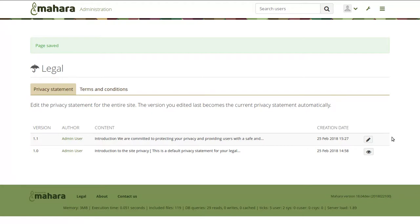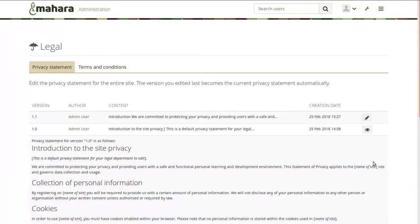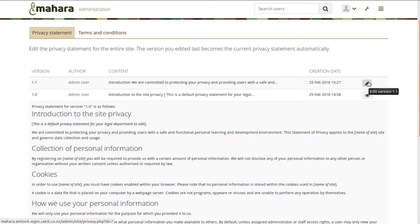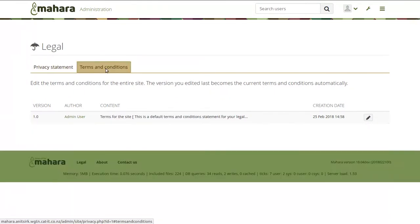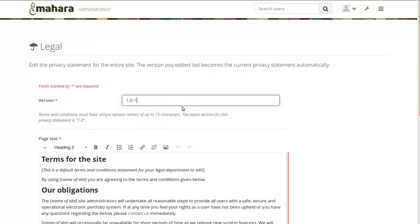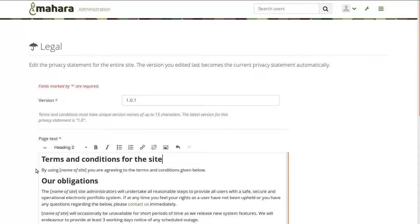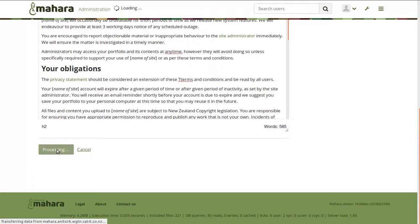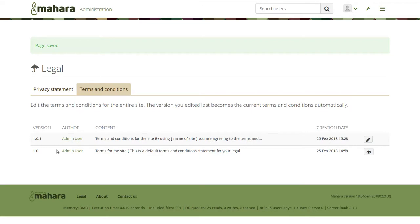On this table, you can see that version 1.0 is there and version 1.1. You can view the old version and always edit the most current version in order to trigger a new version. The same goes for the terms and conditions — I can edit my terms and conditions, give it a new version number, and save that. Again, immediately upon saving the form, people who log in after the saving will be required to accept that statement again.